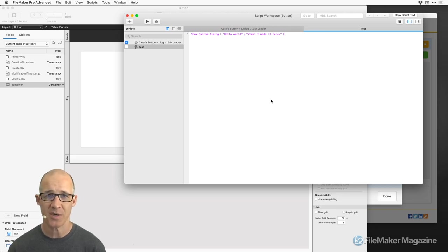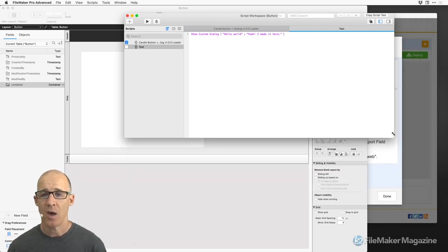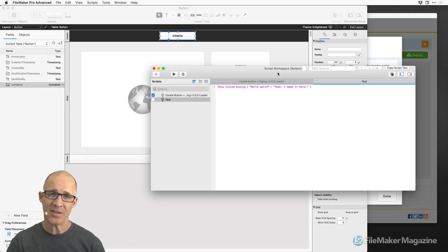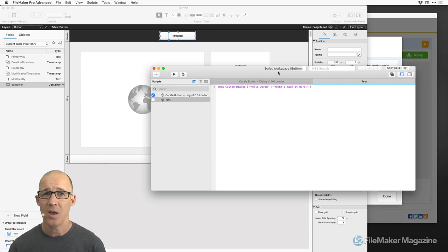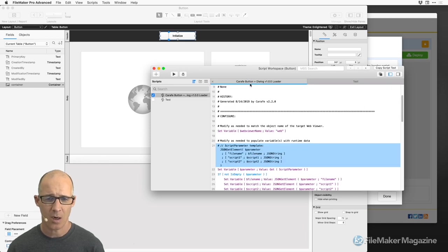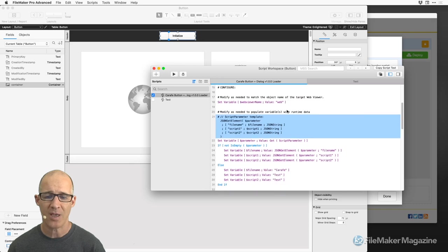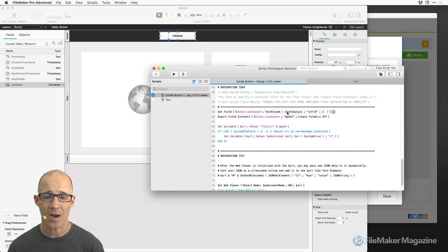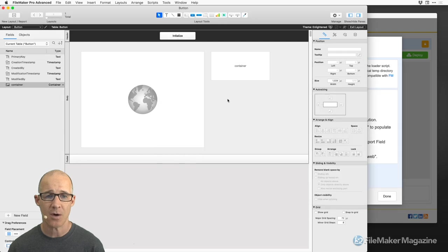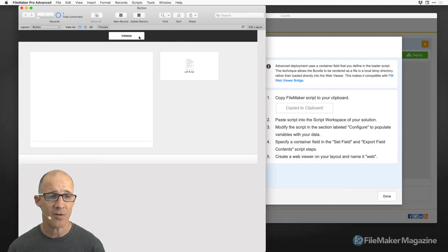When we call the script 'test,' we'll just run a dialog. Recognize that anything and everything in JavaScript — you can take it from JavaScript and pass it as a parameter into your FileMaker script, doing whatever you want with it, modifying your data, et cetera. We've got our test script and our initialization script. Let's close this out, go back into Browse mode, and see if everything works.